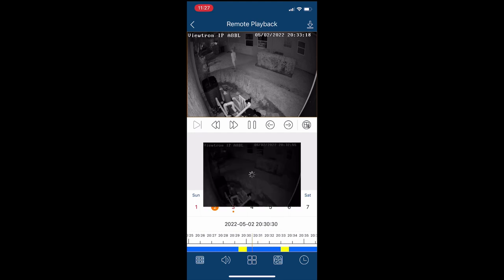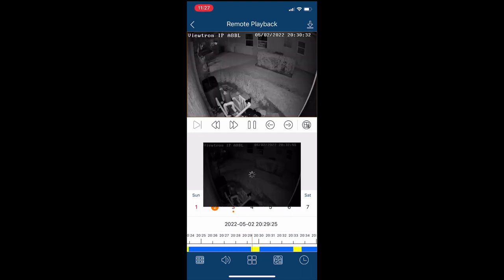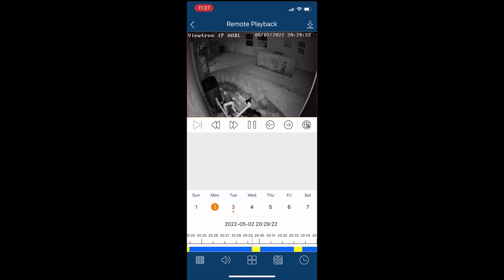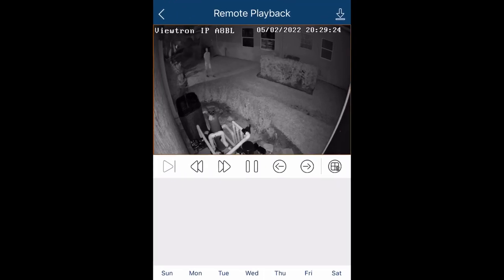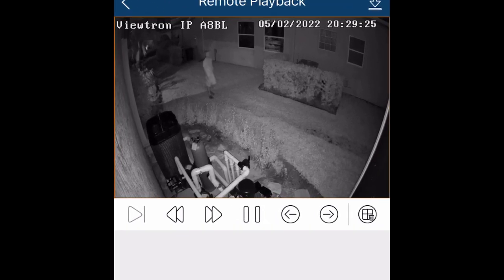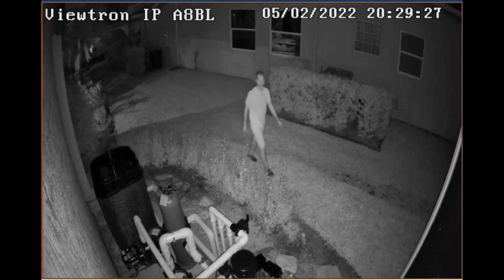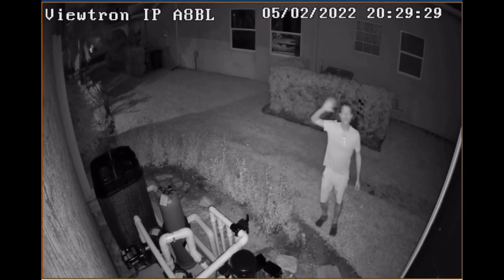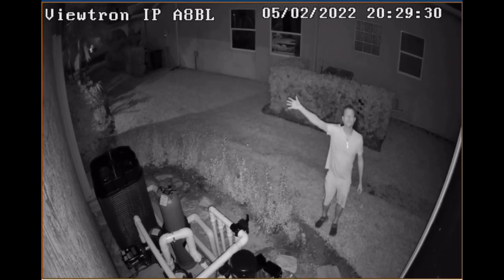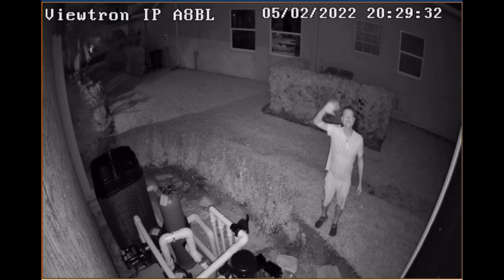If I just push the timeline scrubber over to the left, I'm going to jump back to another object detection event. I was testing the IR of this camera a couple of nights ago, so that's what I was up to there. It works really good. It illuminates my side yard great.